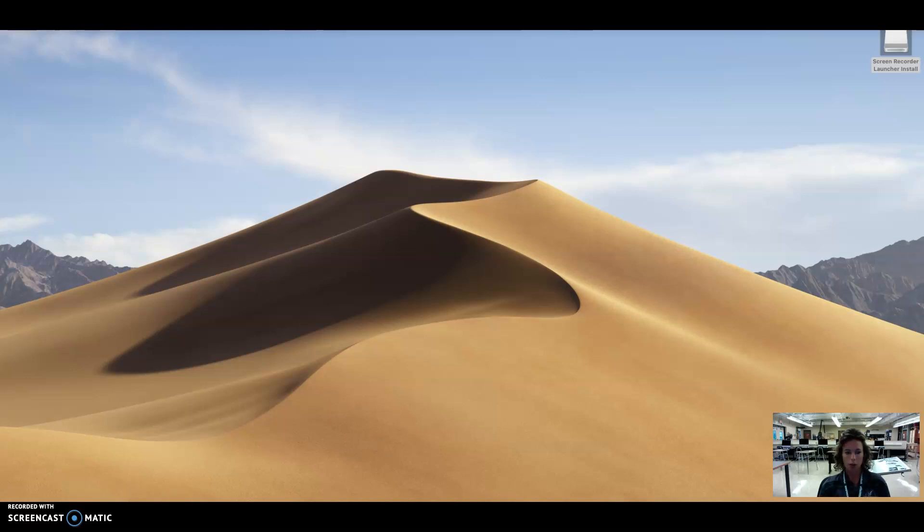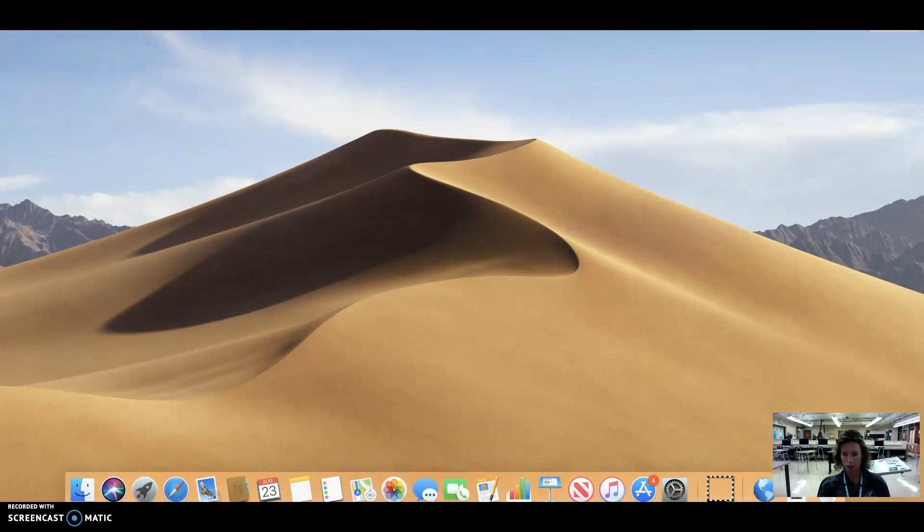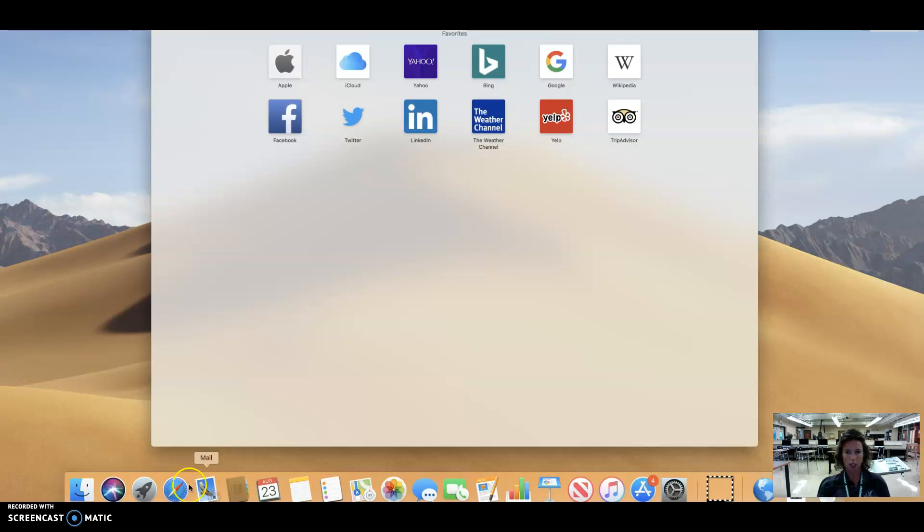So you're going to go down, my screen is not showing you the very bottom. I think that'll help now. So you're going to go down here to Safari and go ahead and launch Safari.